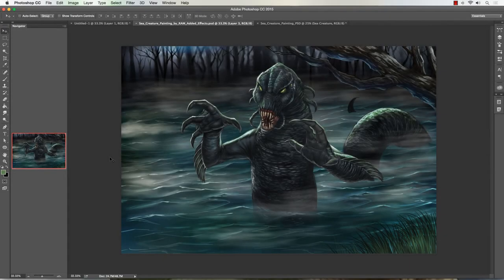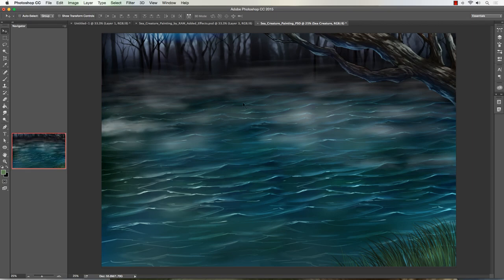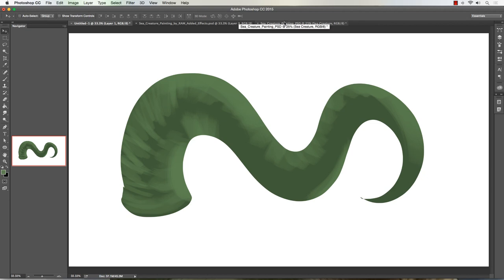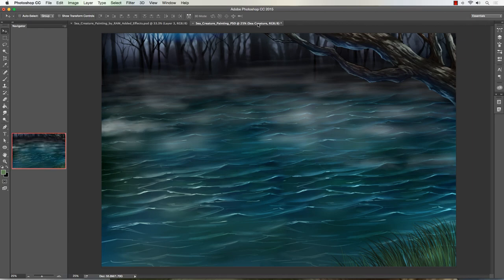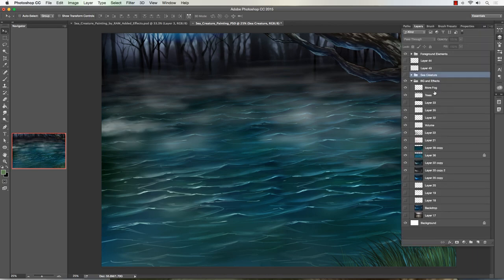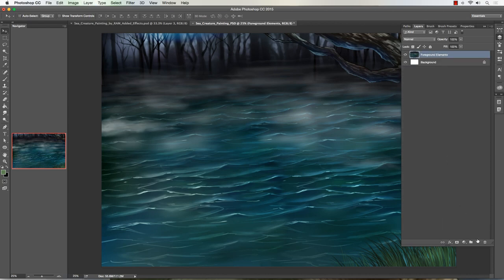Hey, what's up everybody, Rob Marzullo here, RAM Studio Comics. Welcome back. Today I want to show you how to do an effect — this is a creature painting I've been working on for the past week in between other jobs and deadlines. I want to use this as a backdrop and show you how to do some kind of tentacle thing coming out of the water. I'll start fresh because I was just scribbling and thinking the idea through.